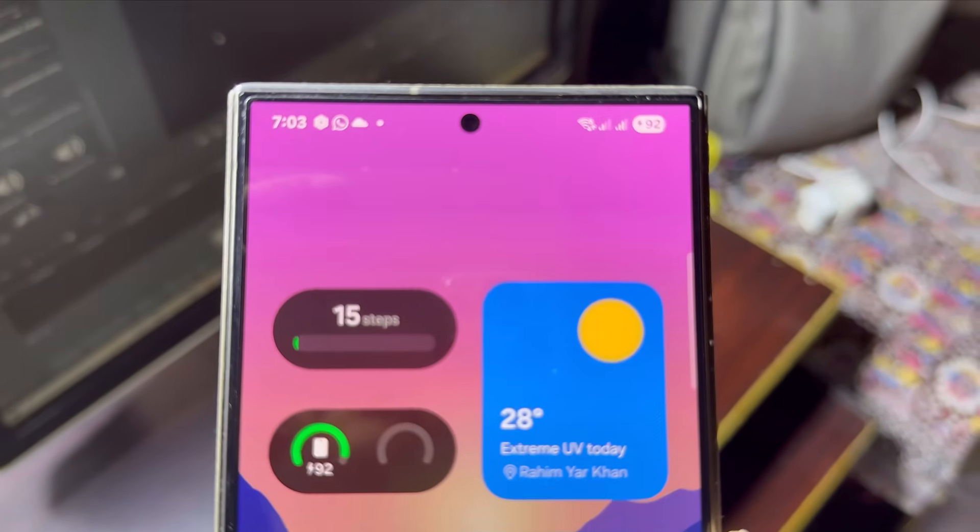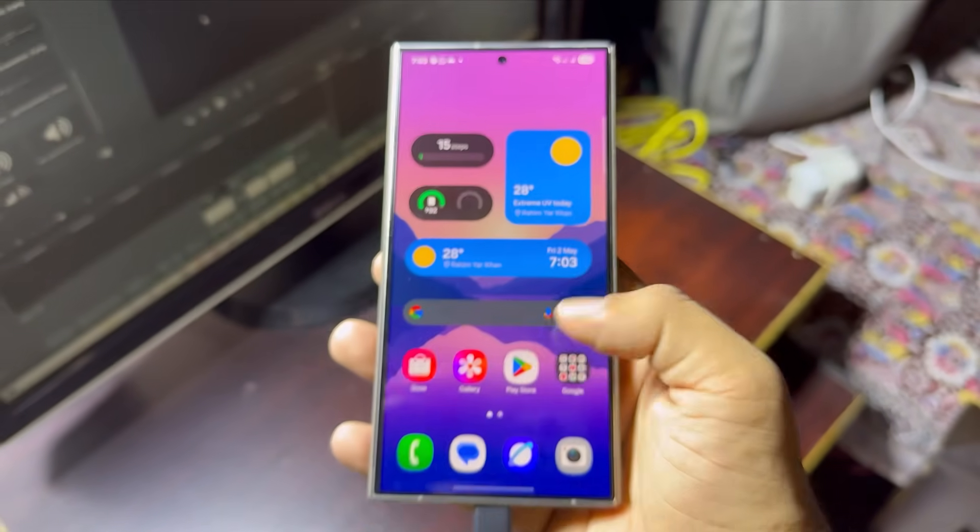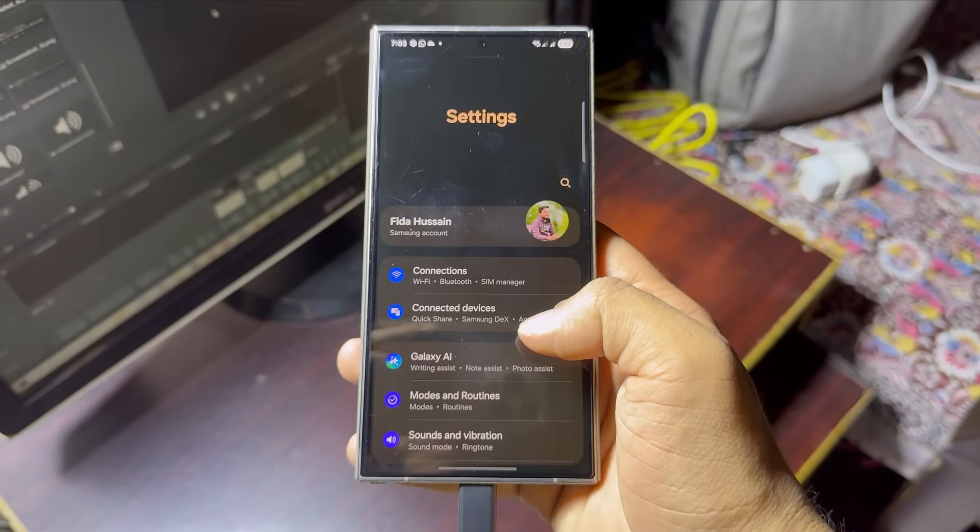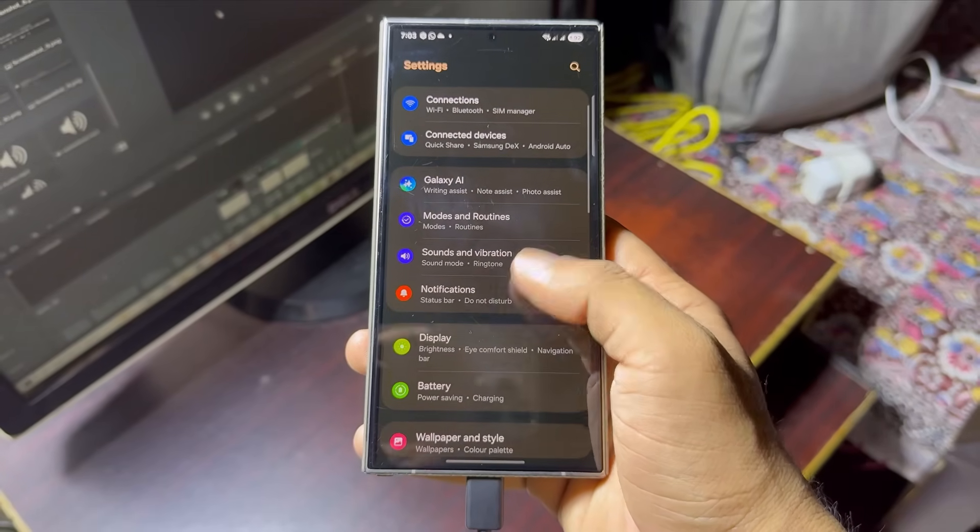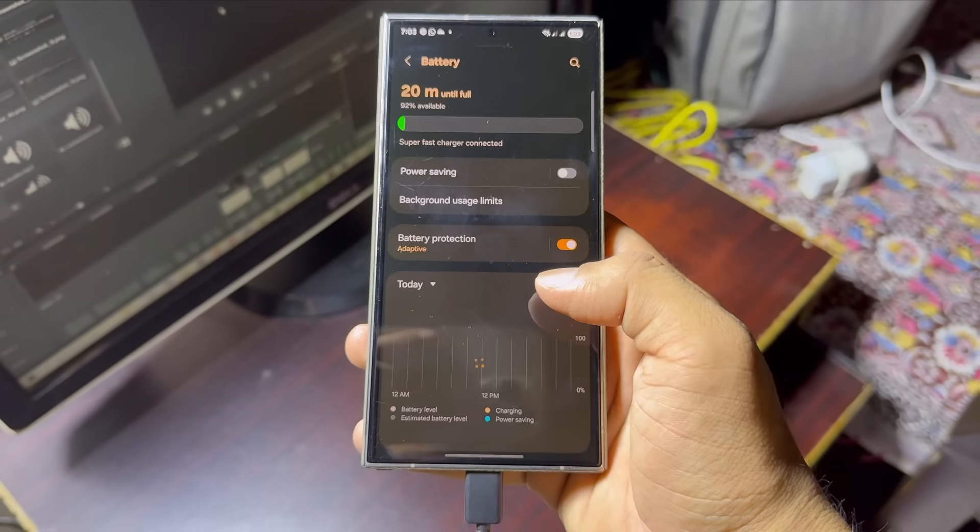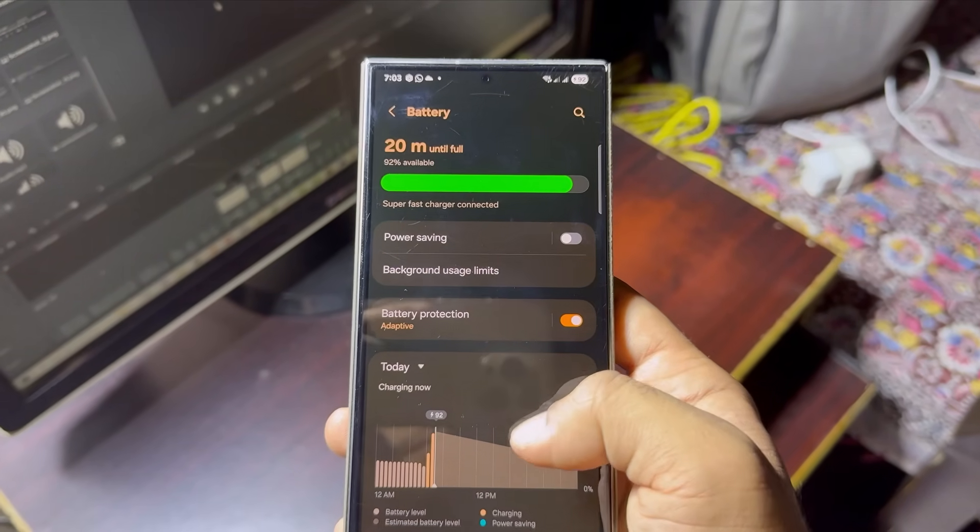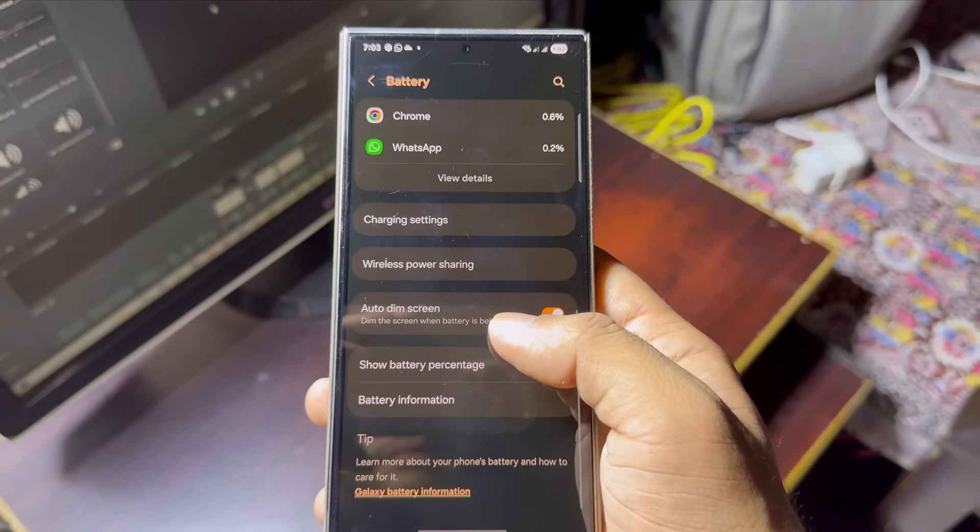Battery drain seems to be one of the most widespread and frustrating issues after the One UI 7 update. Personally, I'm also facing this issue. At this point, the best solution is to wait for Samsung's next update, where they're expected to fix this problem.